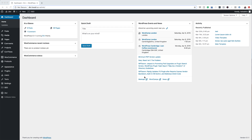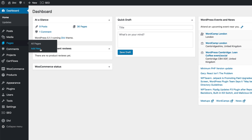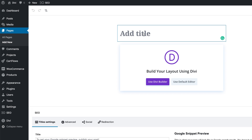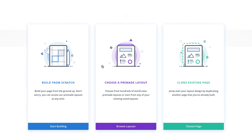Let's start by creating a brand new page. I'm going to come over here to Pages and click on Add New. We're going to give the page a name — I'll call this page Hover Text Shadows — and then click on Use the Divi Builder. This technique also works on existing pages, but in this case I'm going to build from scratch.